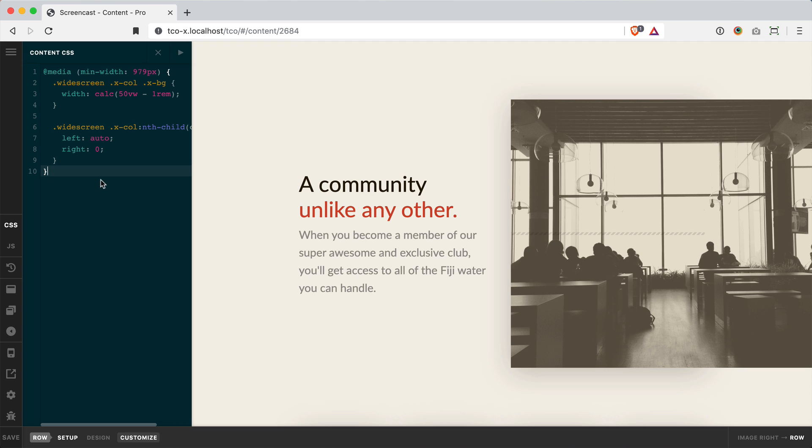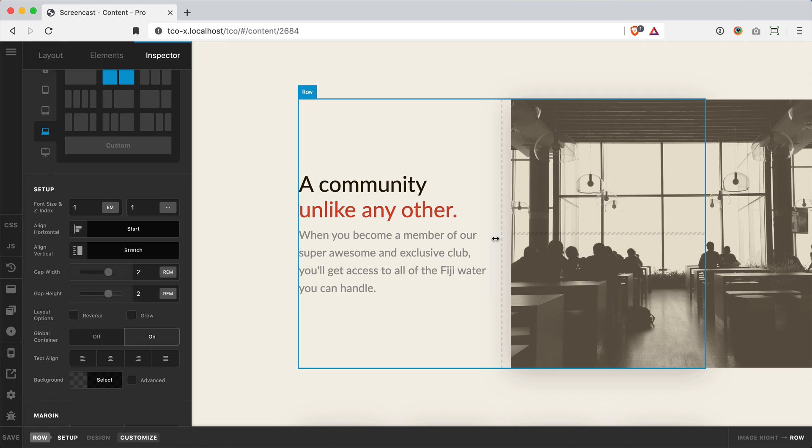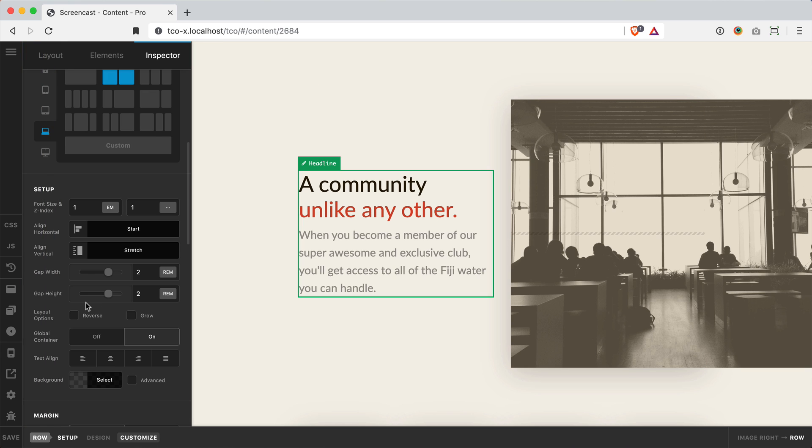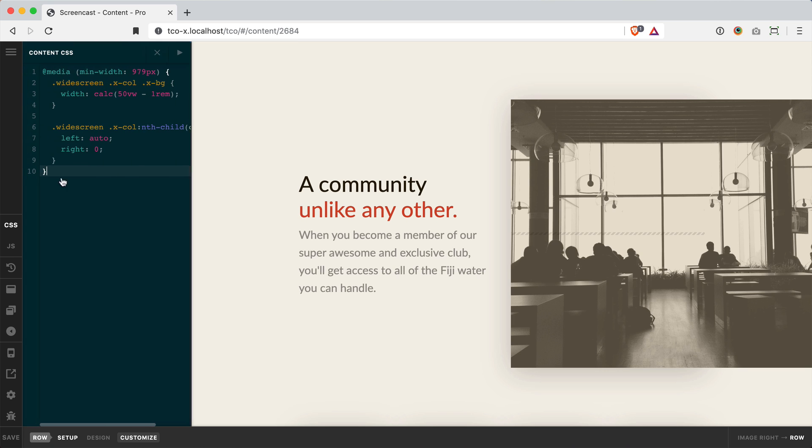So let's walk through it. We've basically got a media query here where we're saying min-width 979 pixels. Now I'm getting this value because for this particular layout that I'm using I've got two columns on my large and extra large breakpoints and it goes down to one on my medium breakpoint. So since I know this breakpoint starts at 979 pixels I'm using that value here. So just keep that in mind you might need to change that a little bit based on the particular layout you are using.